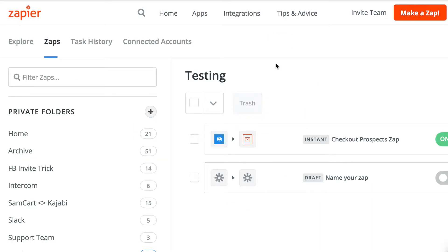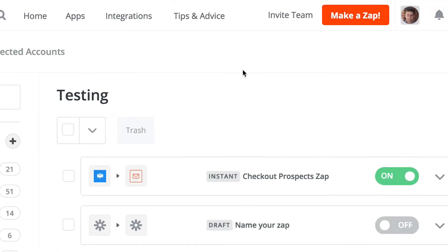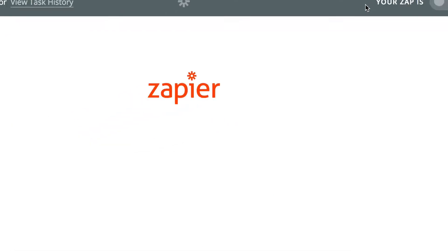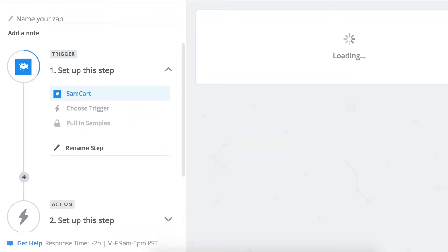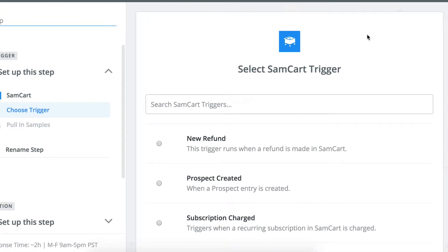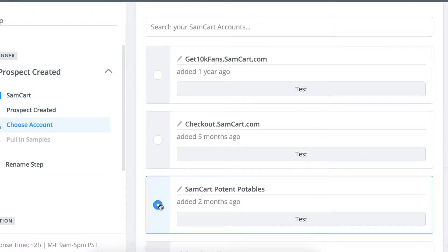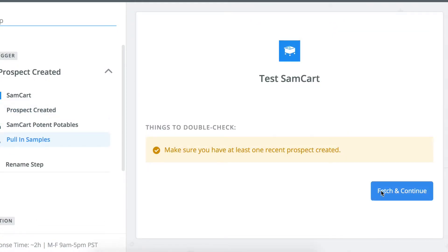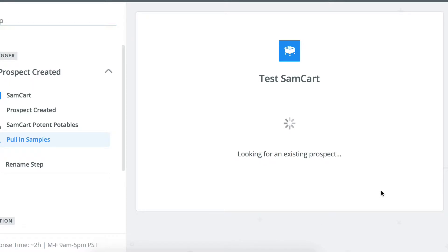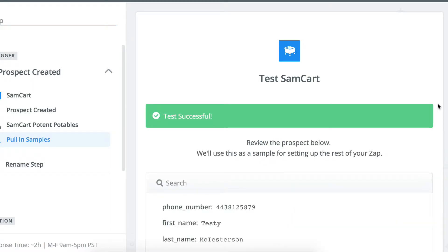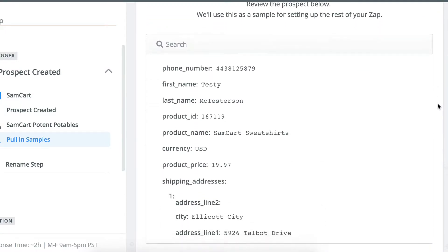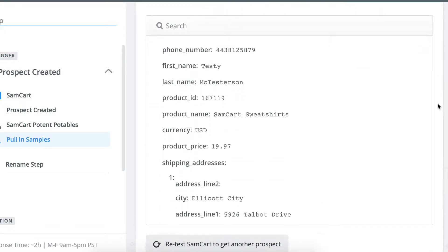Setting this up inside of Zapier is super simple. Come into your account and click make a new Zap. We're going to search for SamCart as the trigger app, and we're going to choose to run this Zap when a new prospect is created. Choose which SamCart account you want to connect to, and then Zapier will pull back the most recent prospect created in your account.